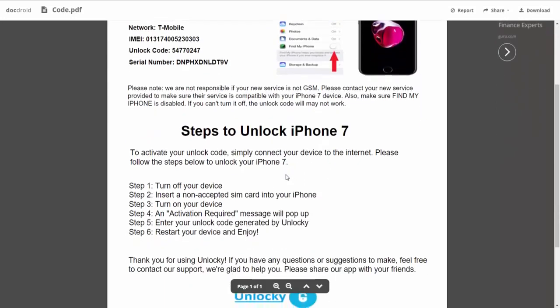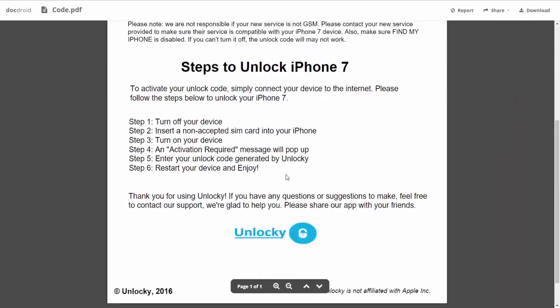If we scroll down here, you can see that it's going to give you the six steps that you'll need to follow in order to unlock your iPhone 7.